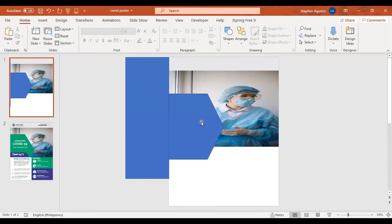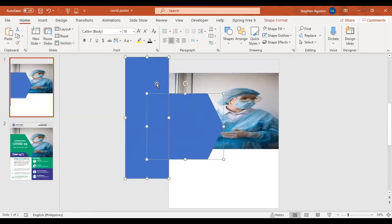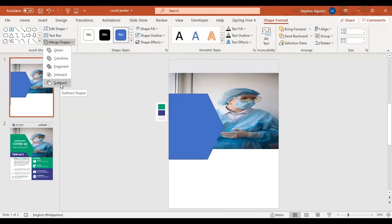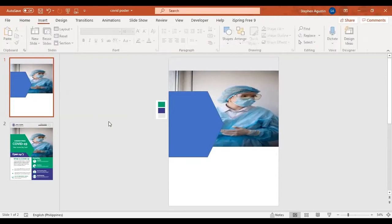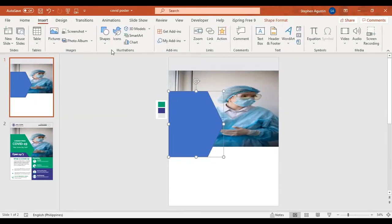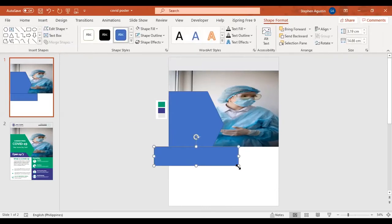Click on the first shape and then the second shape you created, click Shape Format, click Merge Shapes, then click Subtract. As you can see, we cut the other side — the left side of the shape that is outside of the slide. This makes your presentation much more appealing.